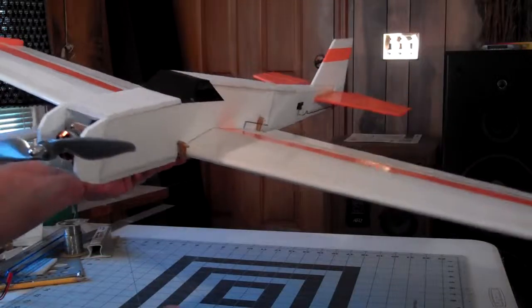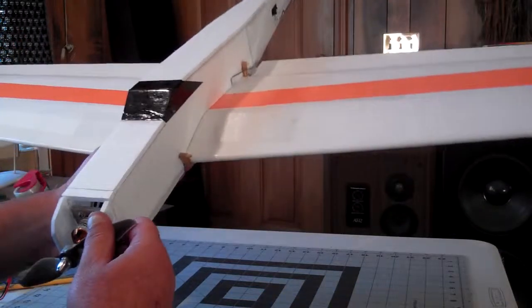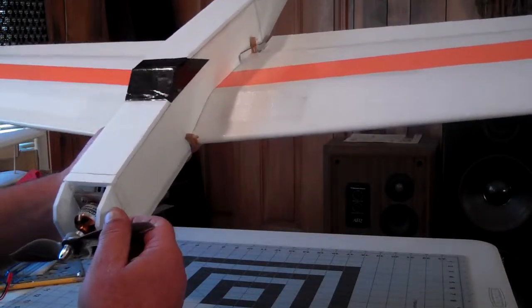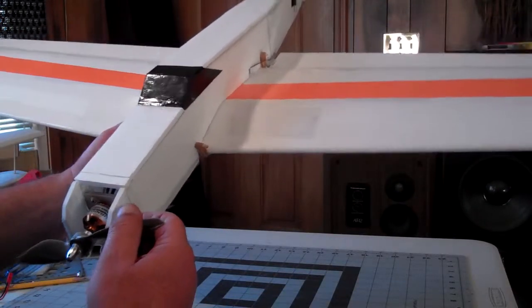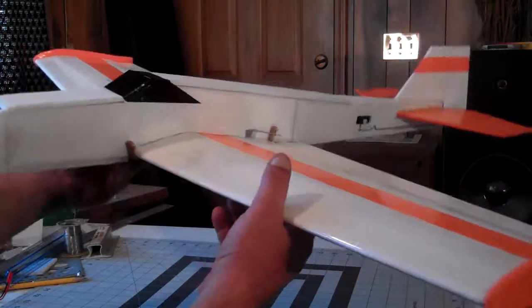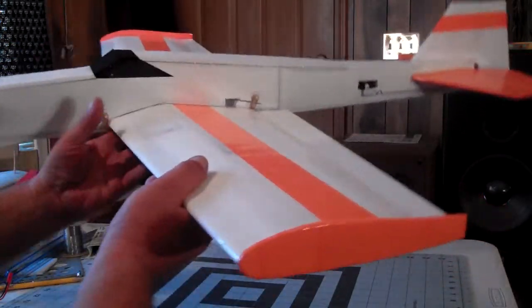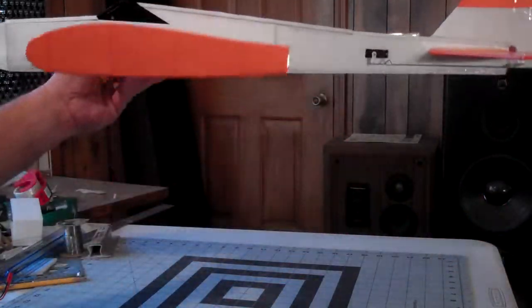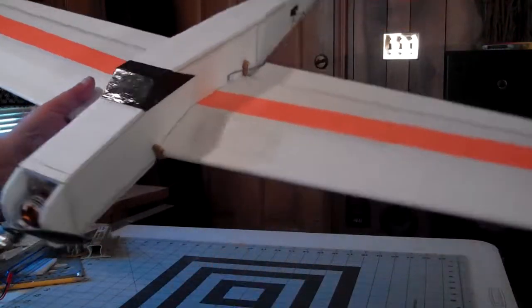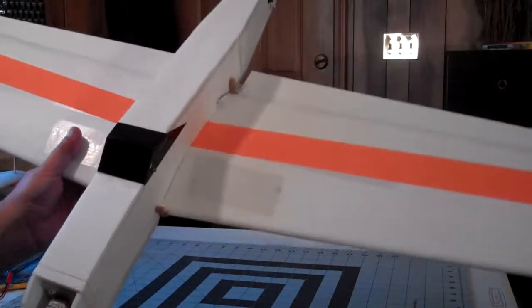I'm hoping maybe it'll even do a knife edge or something. I'm going to fly it today. I don't have tons of room, so I'm not going to get real crazy with it. I just want to see if it'll even fly. Got four channels.